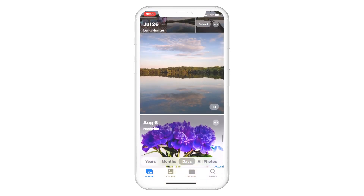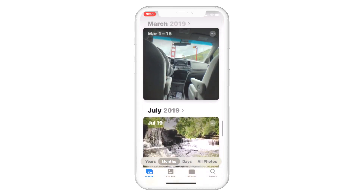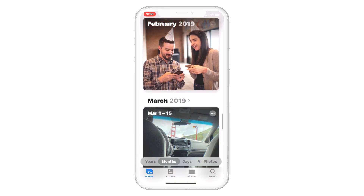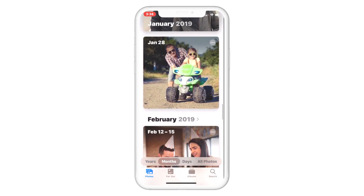When viewing by month, your photos are grouped into events without the clutter of duplicates, screenshots, or receipts.